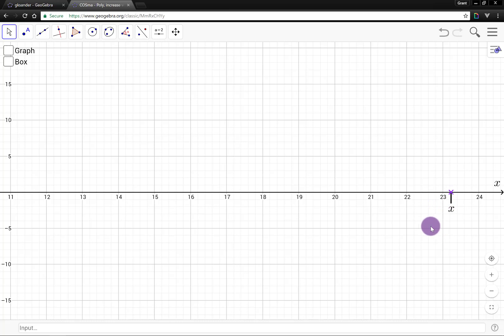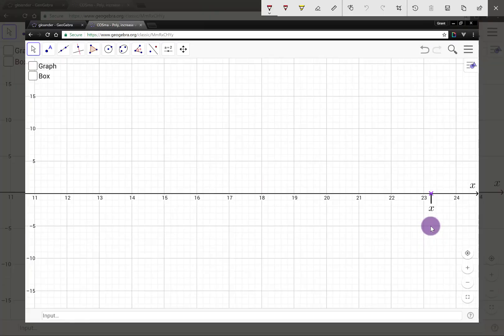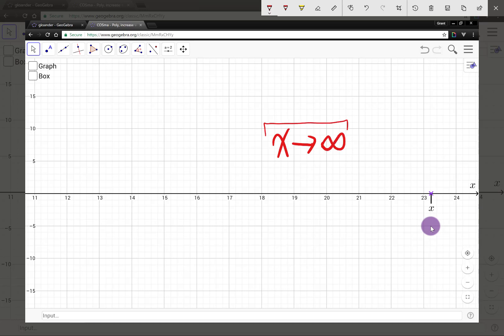So if we imagine x increasing forever, we say that x increases without bound. We represent this idea with notation as x → ∞. This notation means x increases without bound.